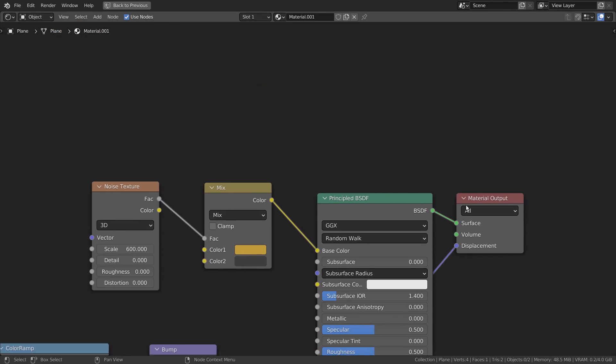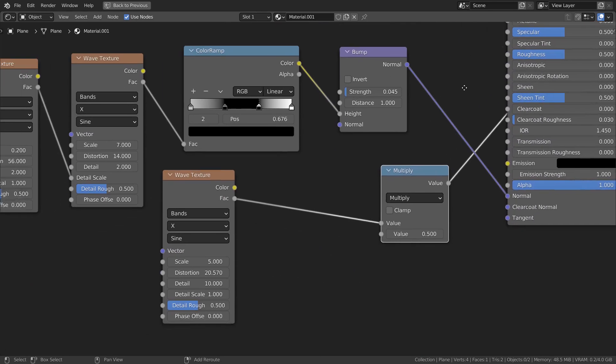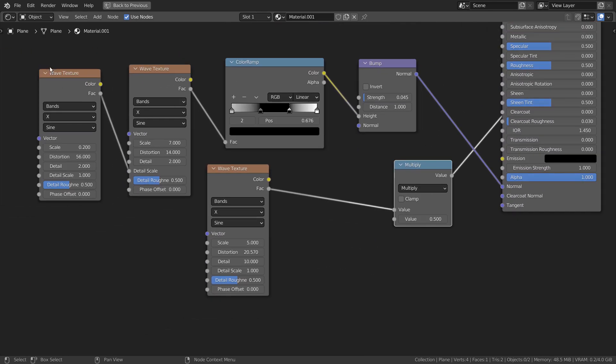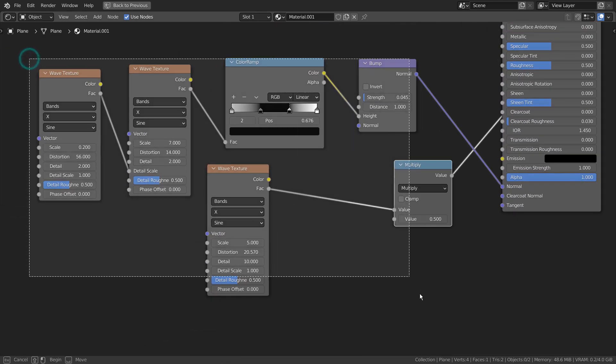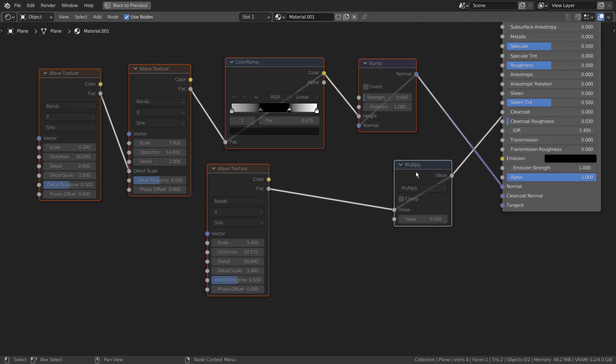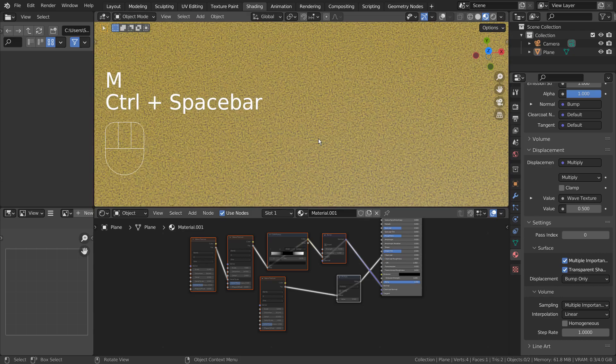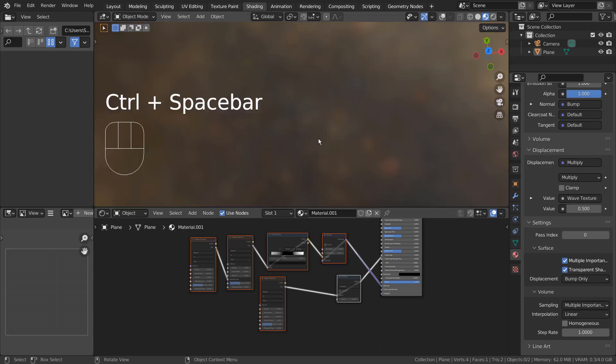I have used a Mix RGB node with the Noise Texture node to create a primary pattern. I'll turn the selected nodes off by pressing M and we need to activate the Node Wrangler add-on to use the M shortcut.